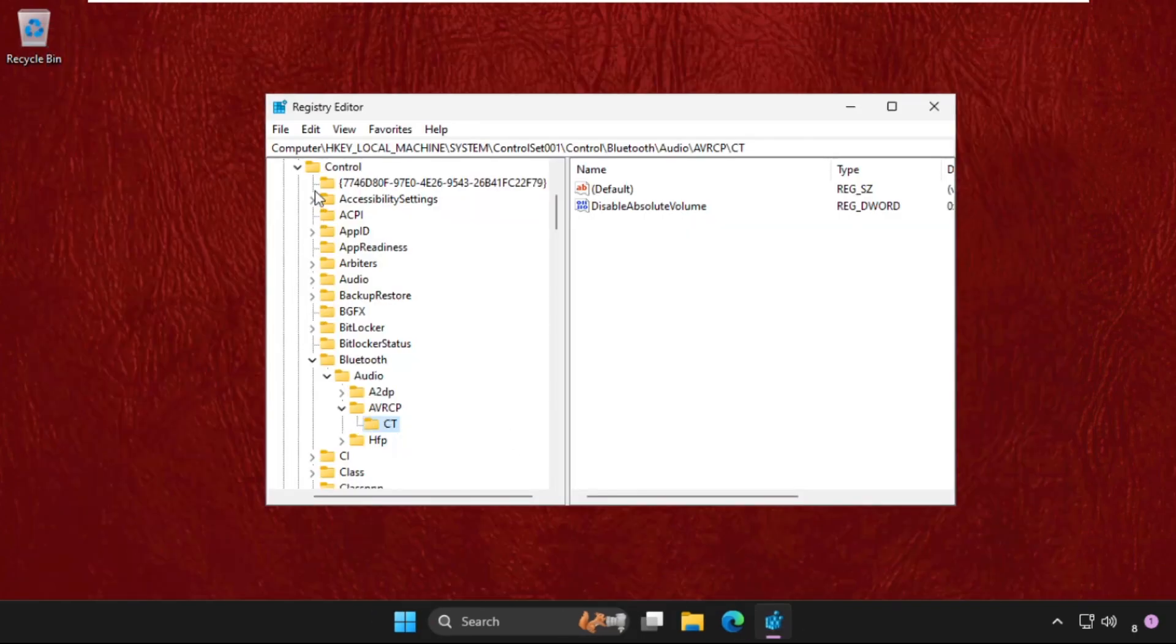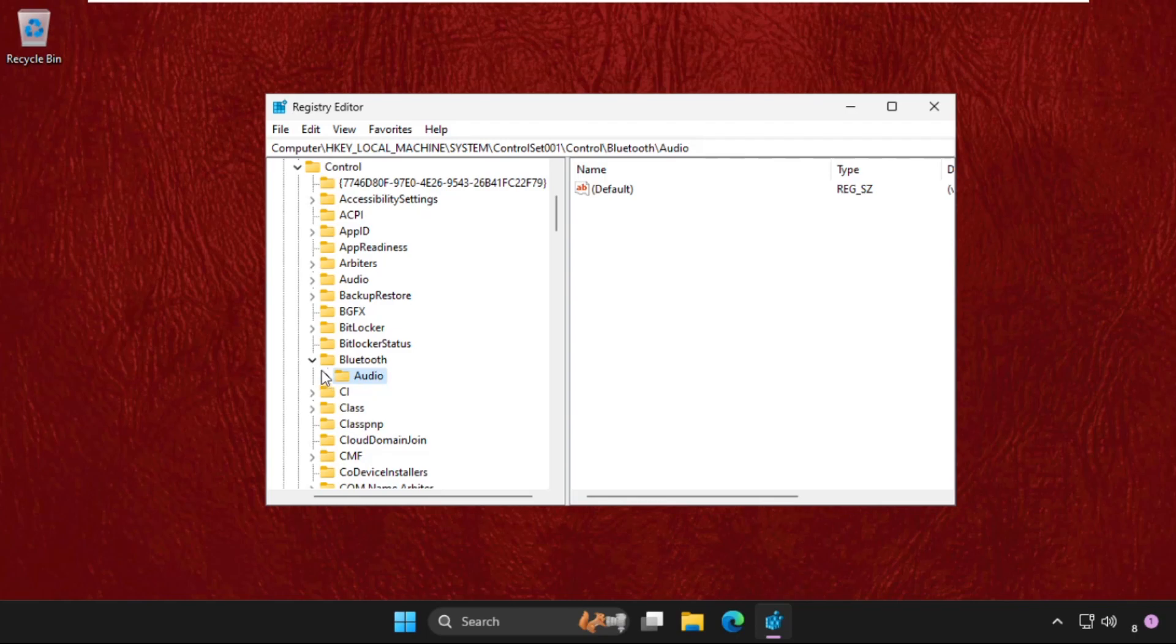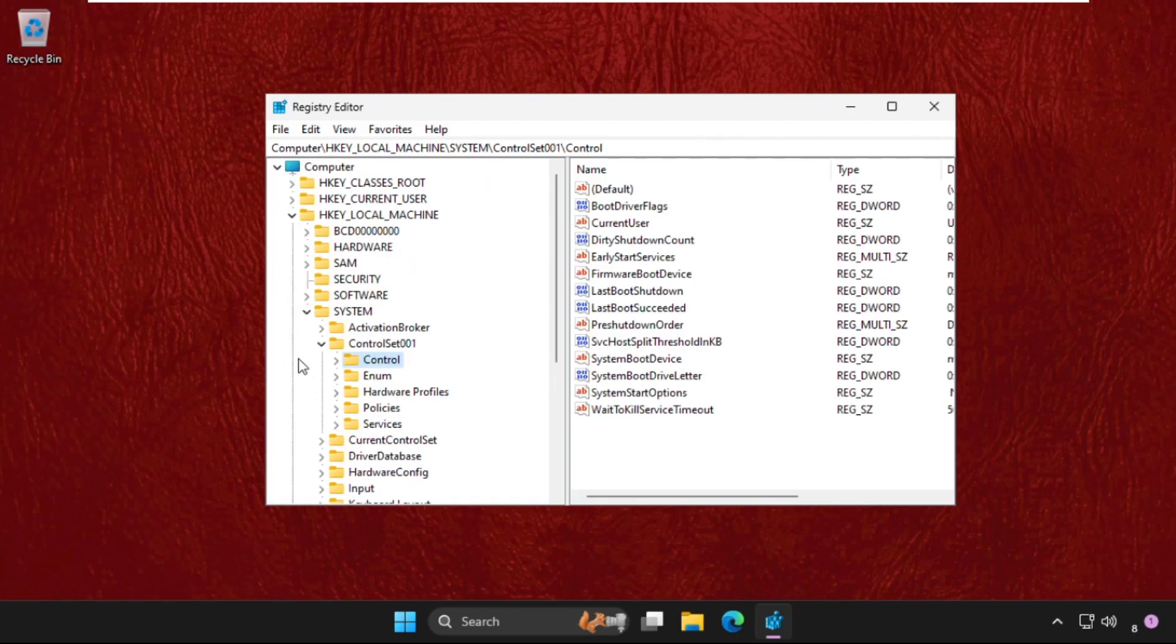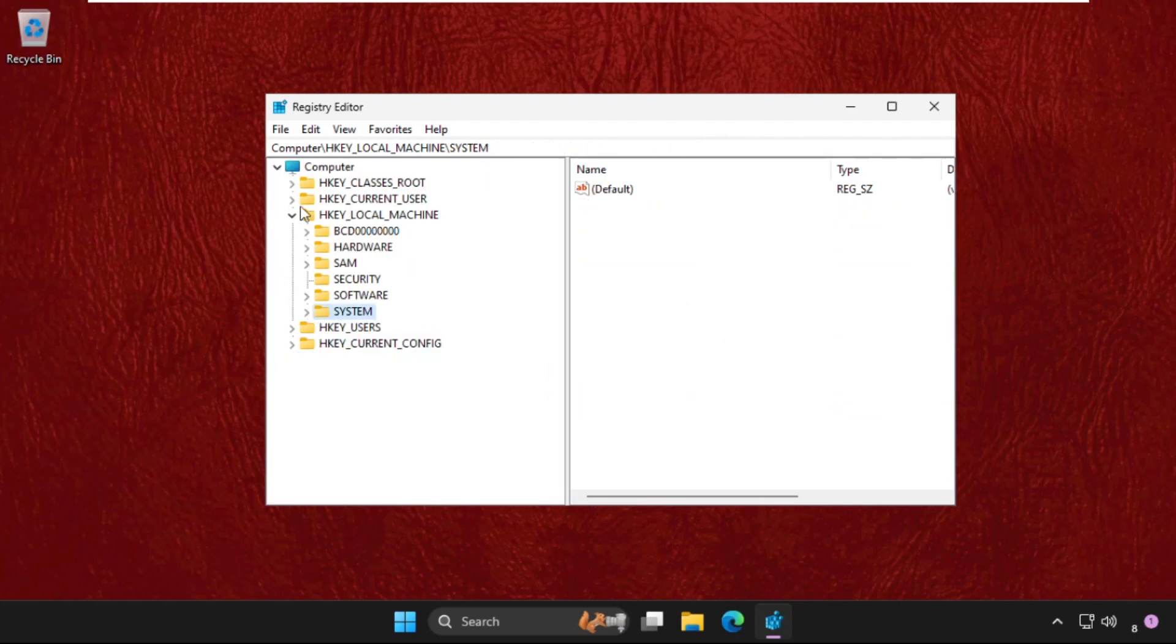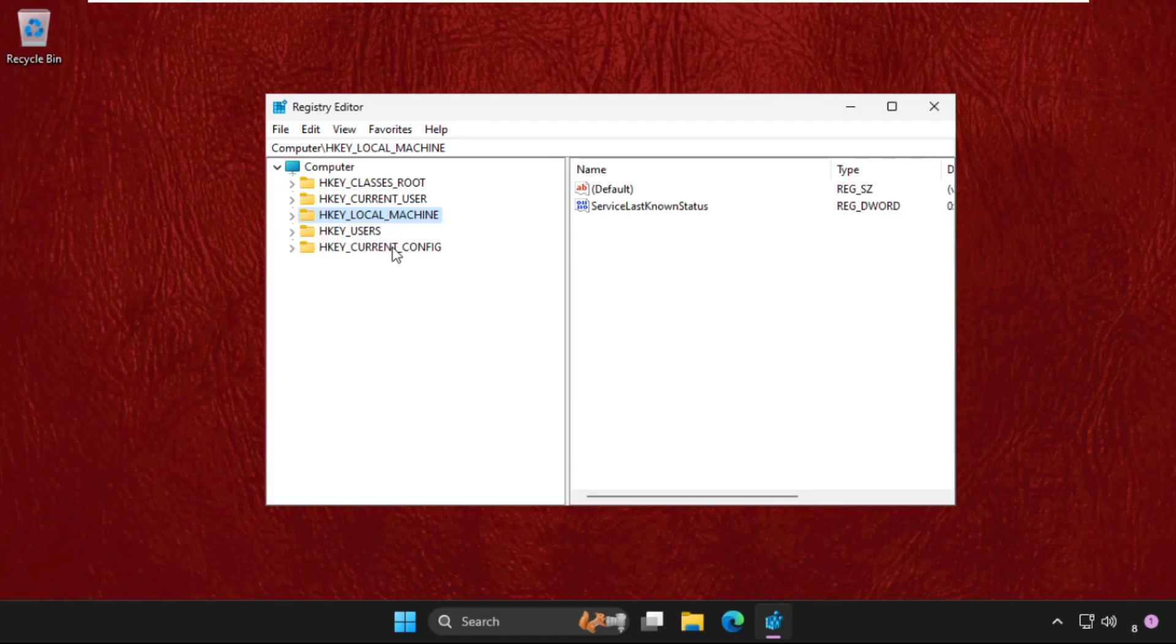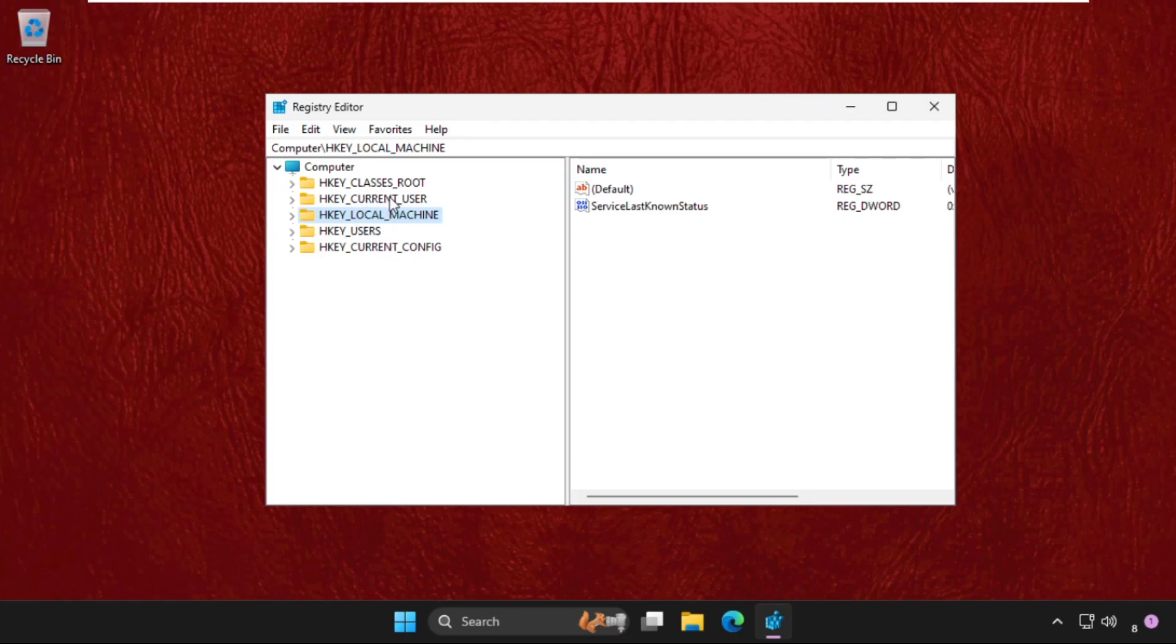Once we are here, we need to just go back to the main screen. Let me go back to the main system.